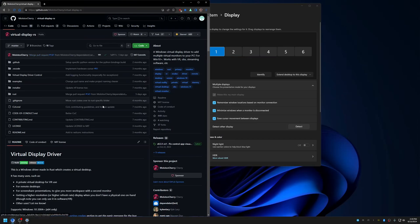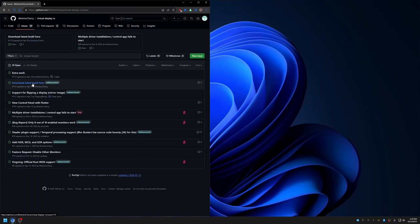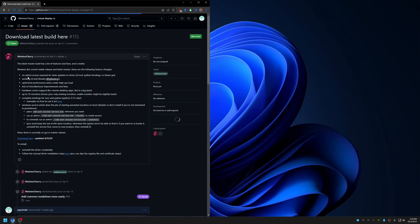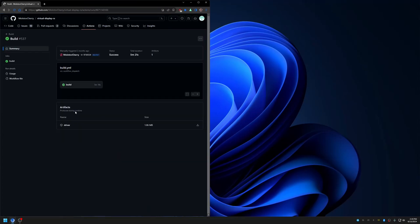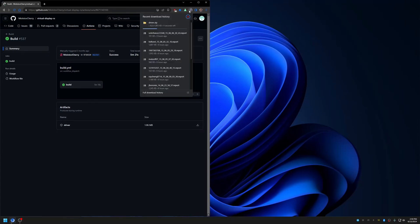The driver I'm currently using is an unreleased driver which is not yet publicly released. You can download the new driver from the download link here — click on this link, then click 'Download Driver'. Make sure you are logged into your GitHub account in order to download the driver.